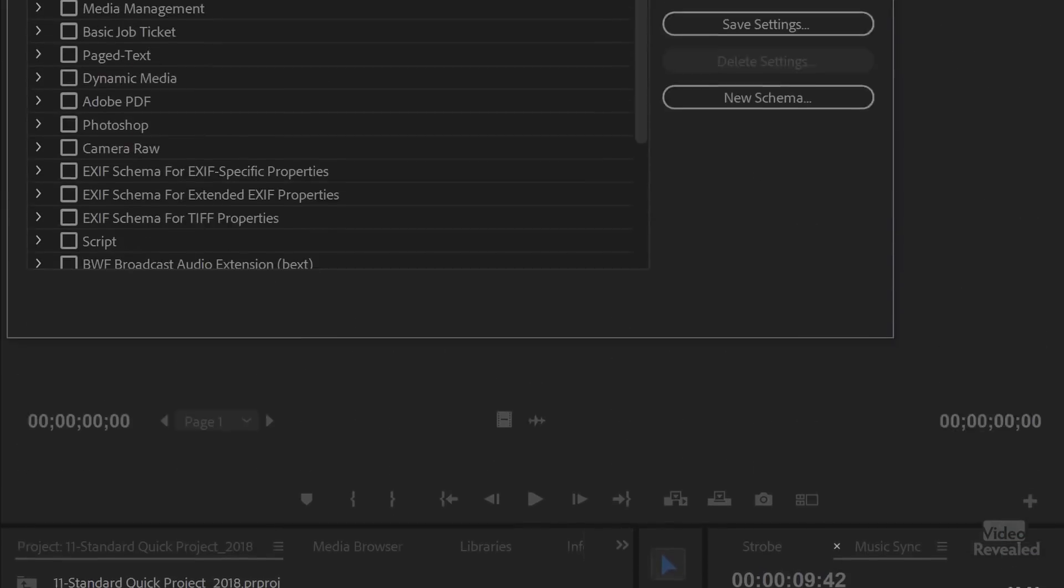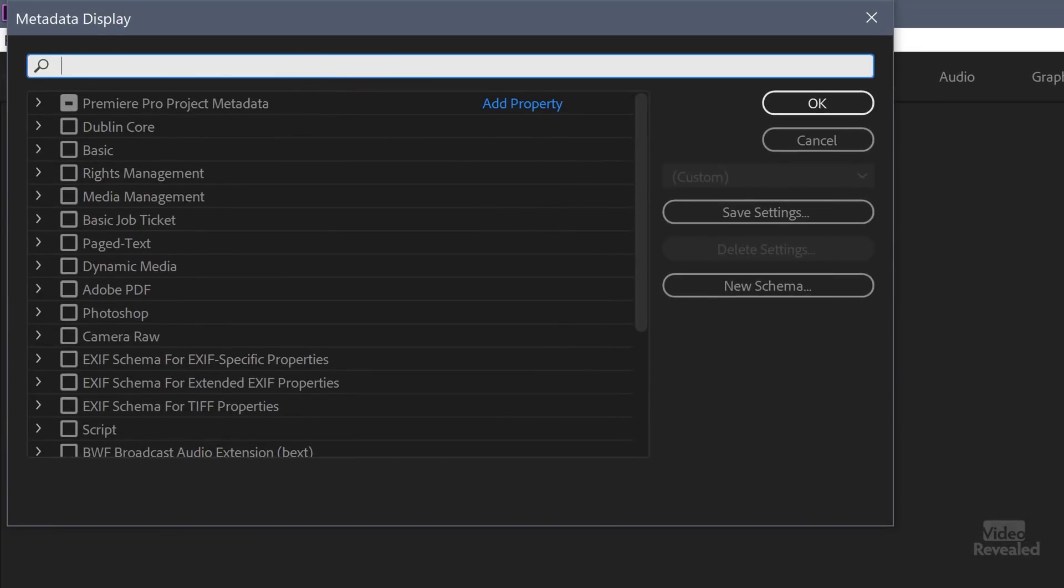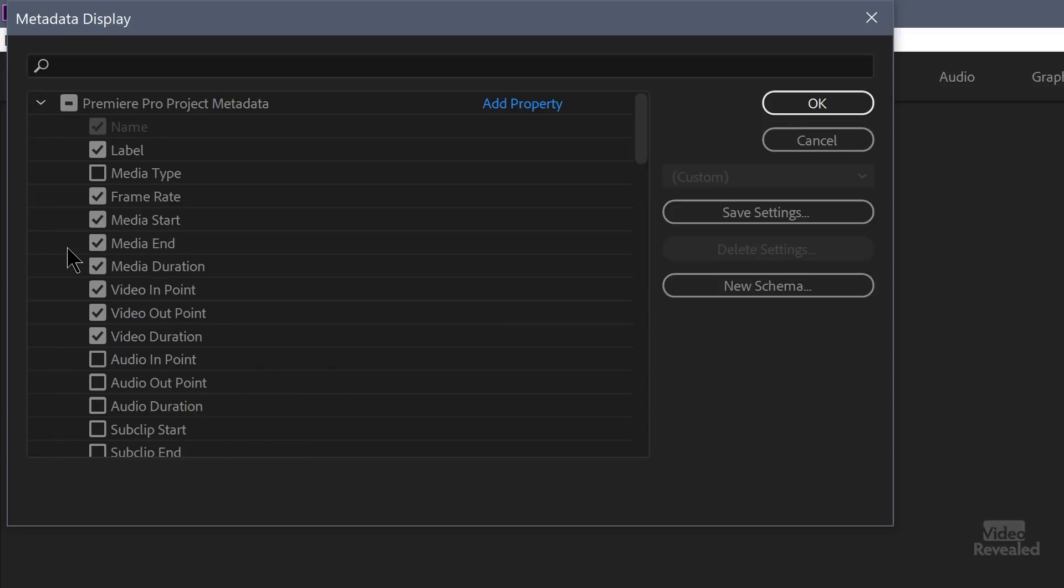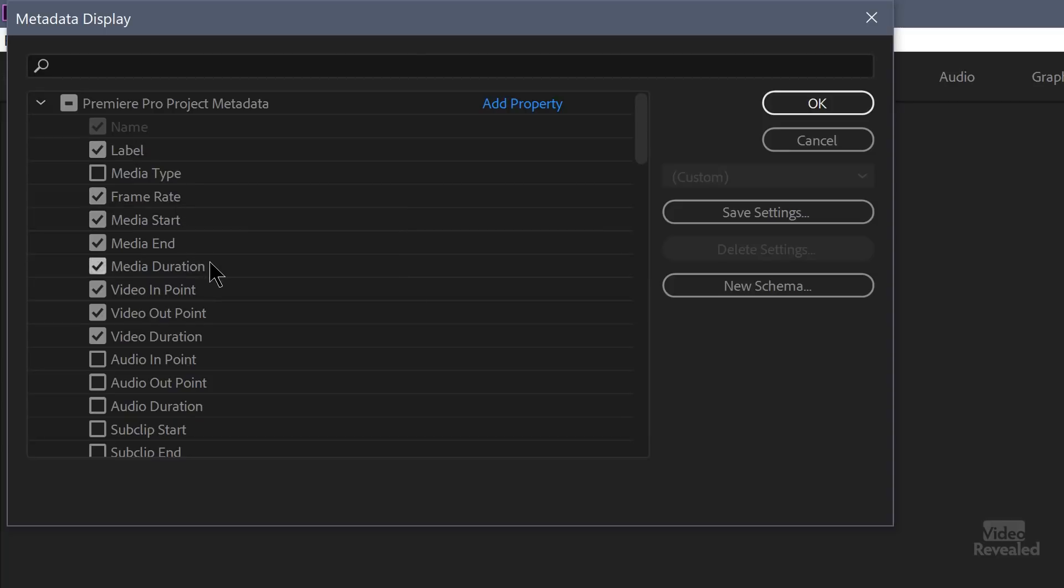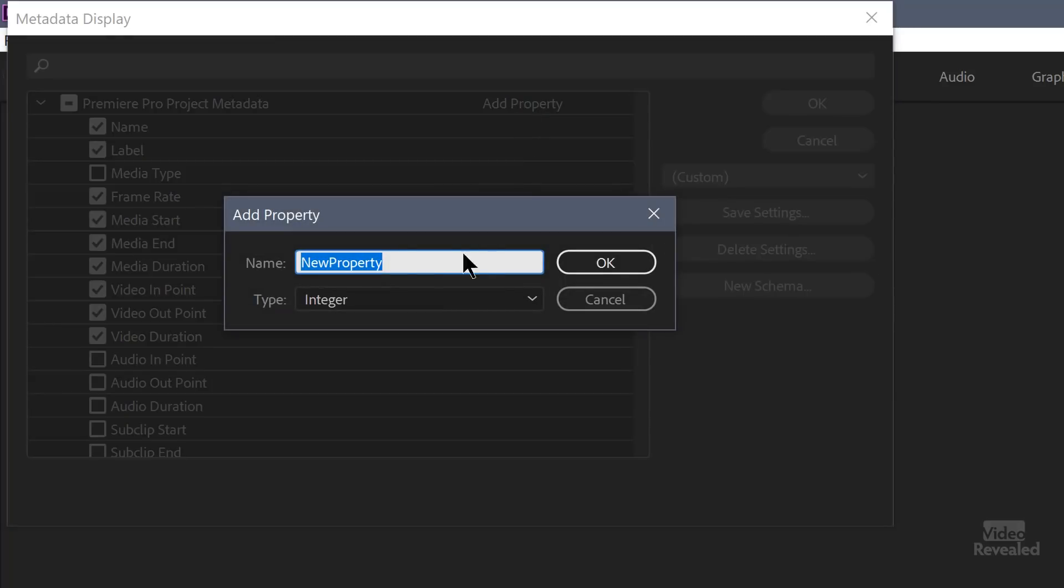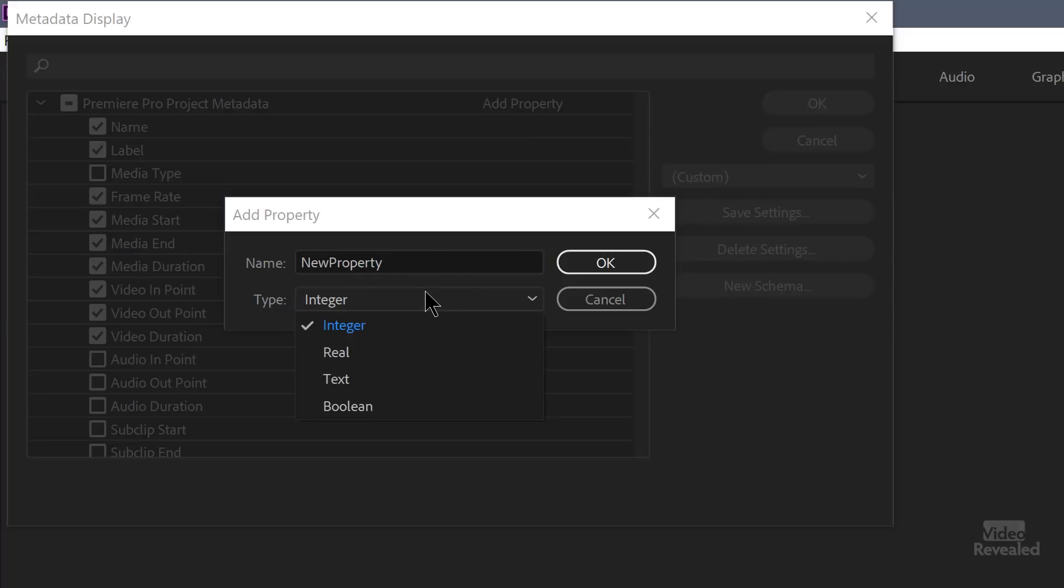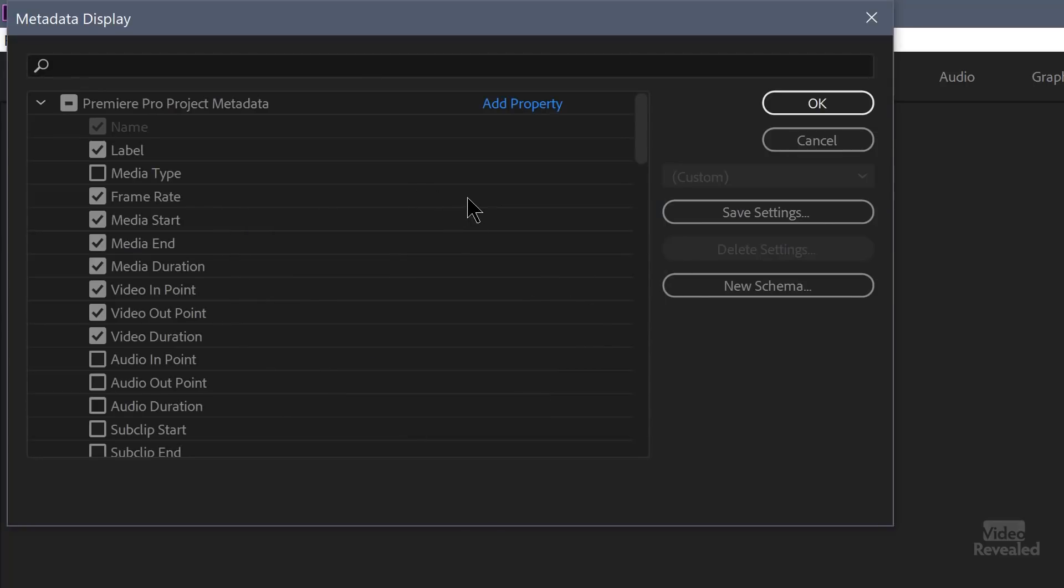Now what this will do is it will give us more options than what we see in the project panel. By default, these are the settings that are turned on: things like label, frame rate, media start and duration, video in and out point. The ones that are checked are the ones that you'll see in the project bin down at the bottom. And you can even add your own property. So if something is missing, you click on add property, you give that a name and then you give it a value. An integer means it's a whole number. A real value is a fractional number. Text is like comments where you can type a whole bunch of text and Boolean is simply an on or off setting. And you can add that and you can save these settings and reuse them.